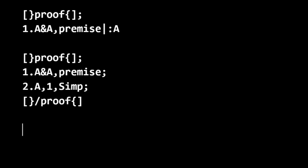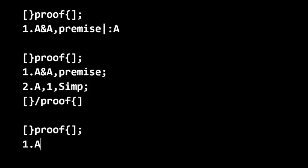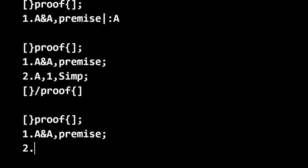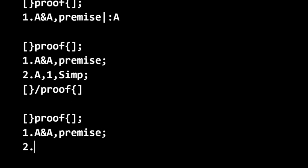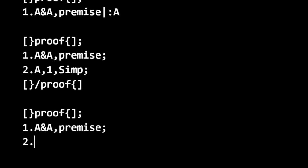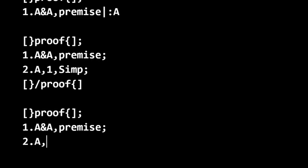We also could do a proof in one step that gives us the desired conclusion, and we can do it from line one using tautology. Okay.